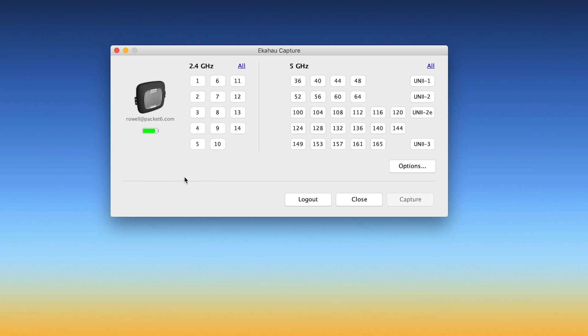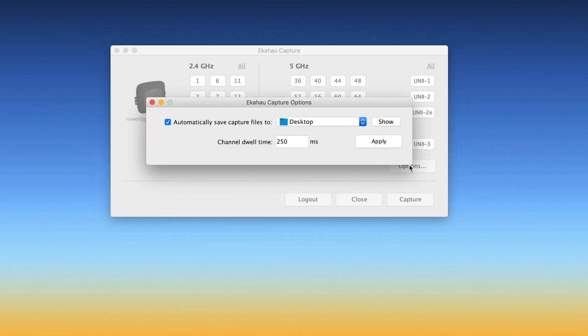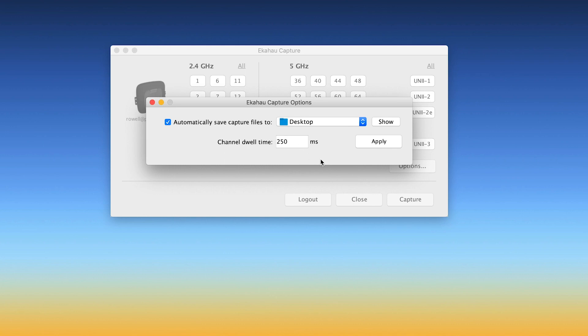The one thing I want you to see is if you click on Options, you can have the frame capture saved automatically to a location of your choice. So I have it saved here to my desktop. And one thing that's important here is this channel dwell time. By default, that is set to 250 milliseconds. That is the time the Sidekick is going to take to capture on a specific channel before it goes to the next channel that you have selected.